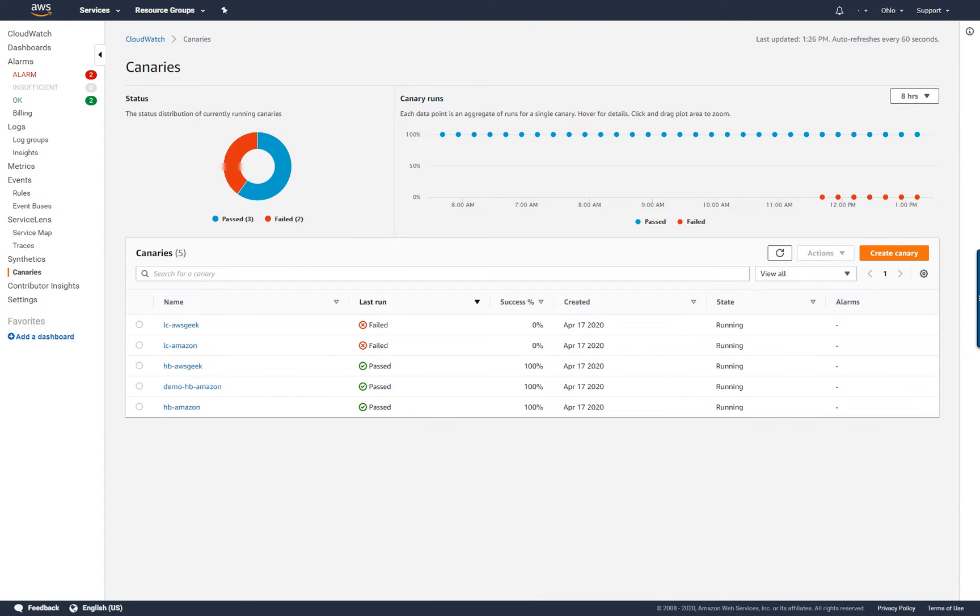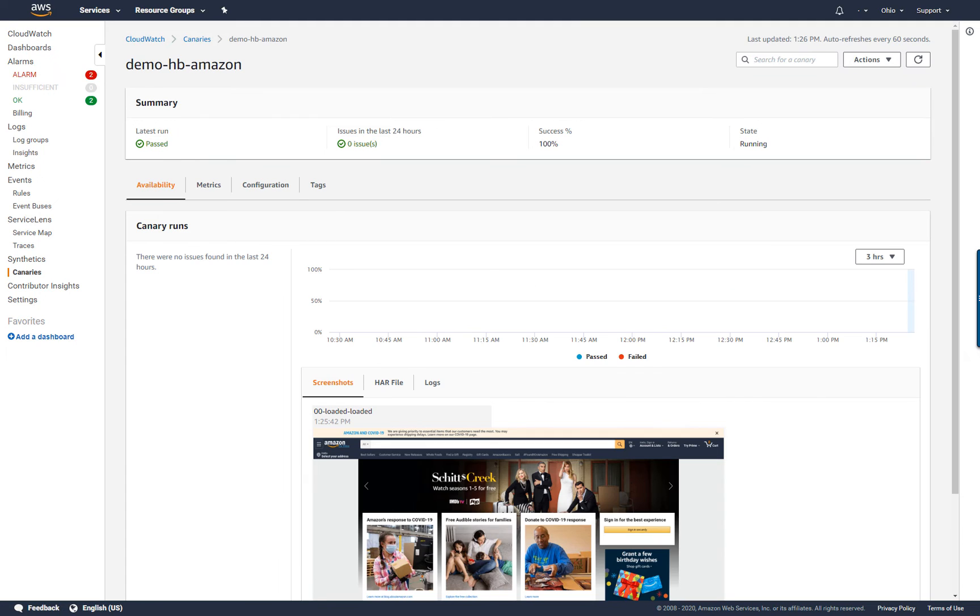When canary creation is complete, I'll go to the canary's detail page. Note that it might take some time for canary run results to be populated, depending on configuration and the frequency the canary is executed.